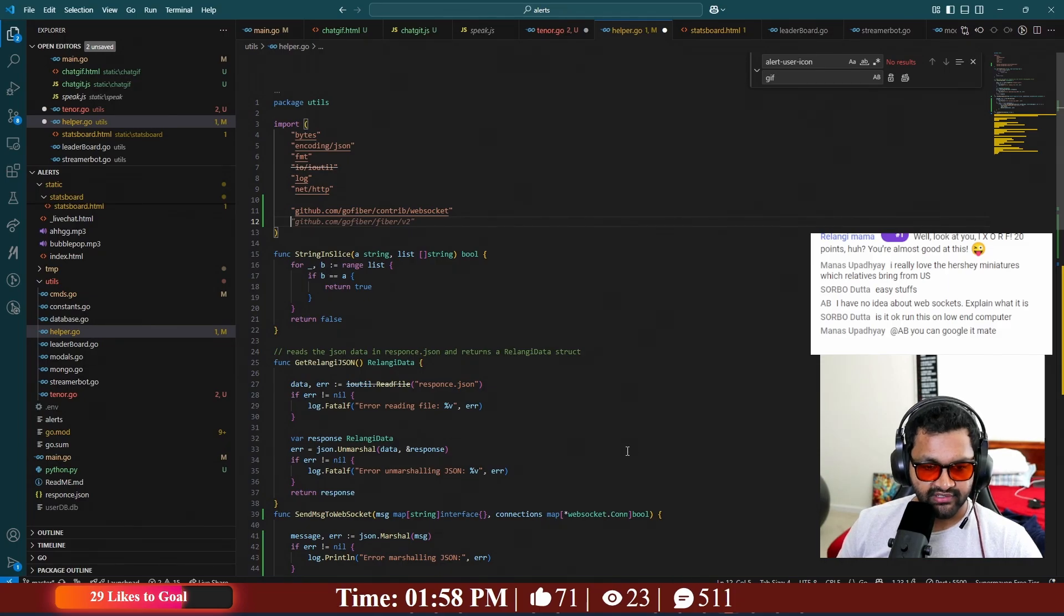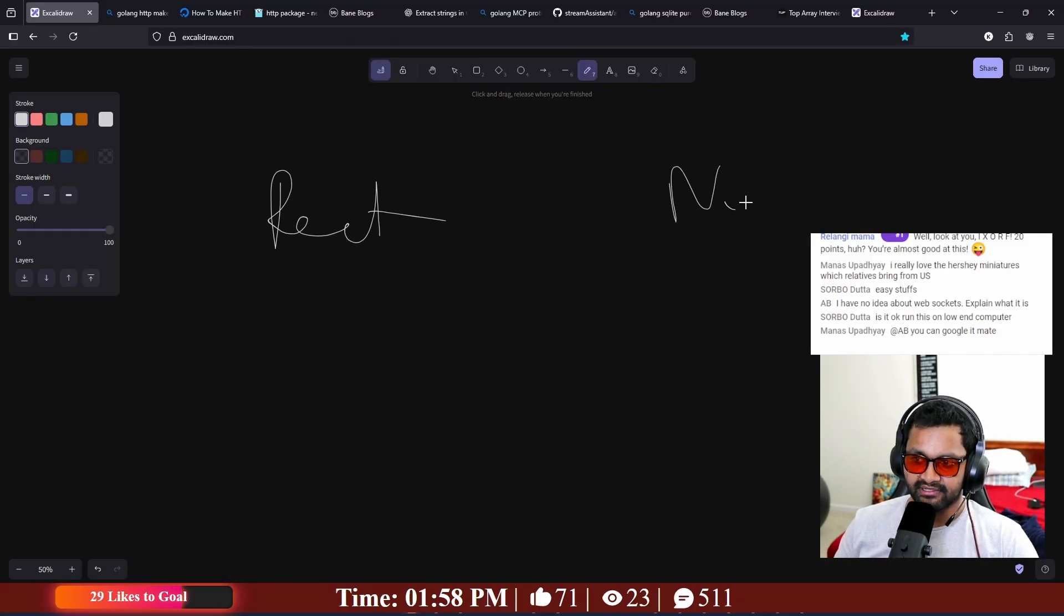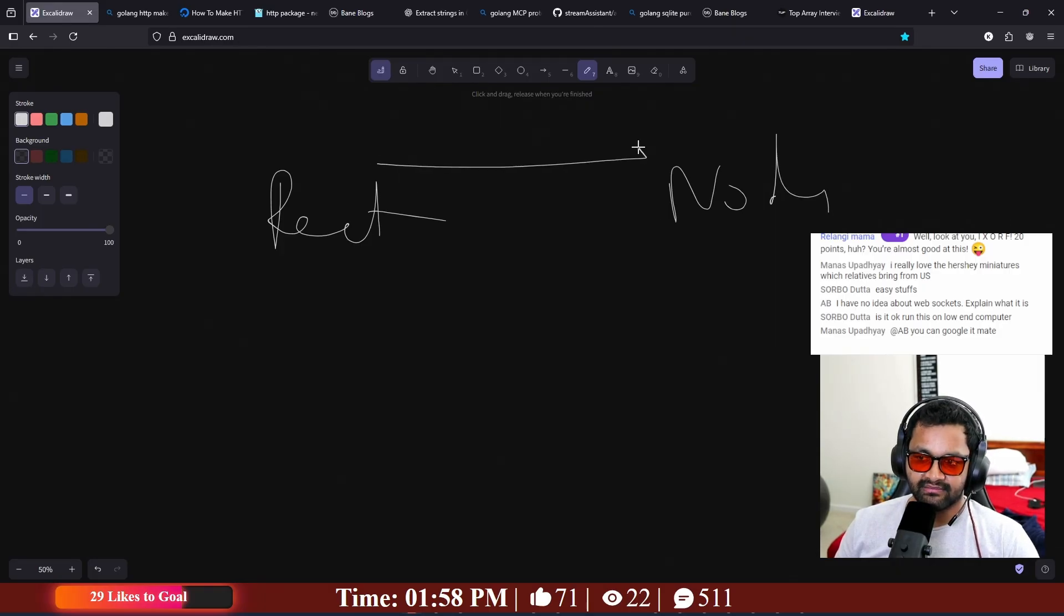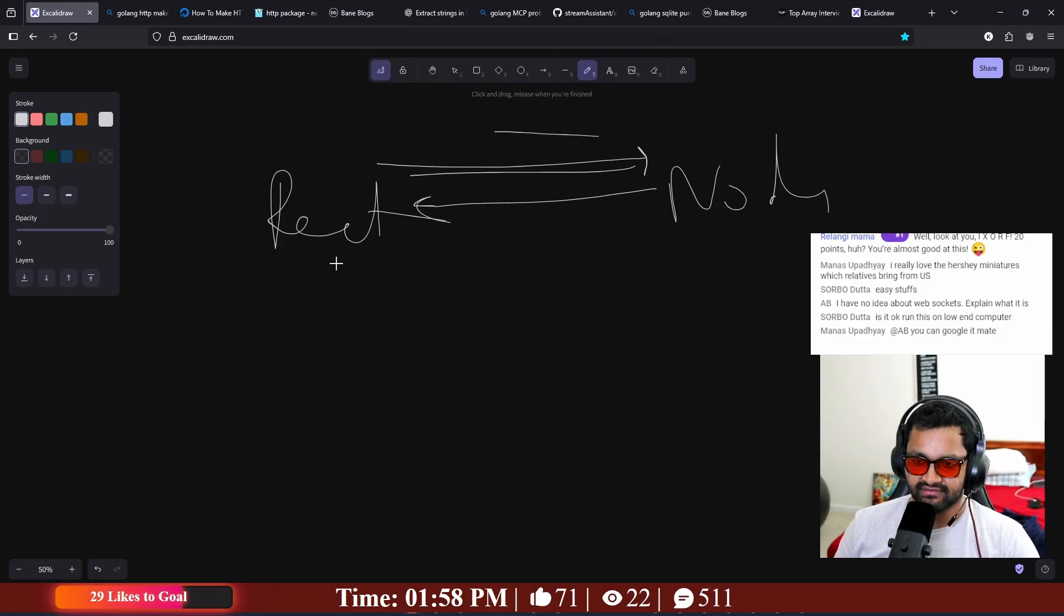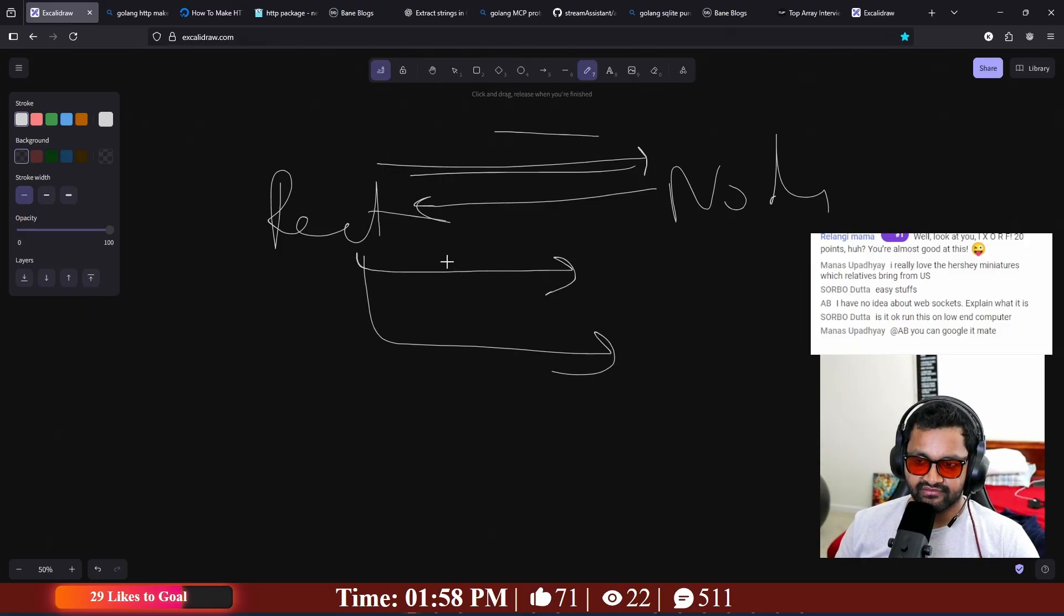I have no idea about web sockets, explain what it is. So normally this is the React application and this is a Node application in the backend. How do you communicate? By making GET and POST requests. Each request is like a one-time thing. You just make 'hey can I get a user, can you add a user?' That's a GET, this is the POST.